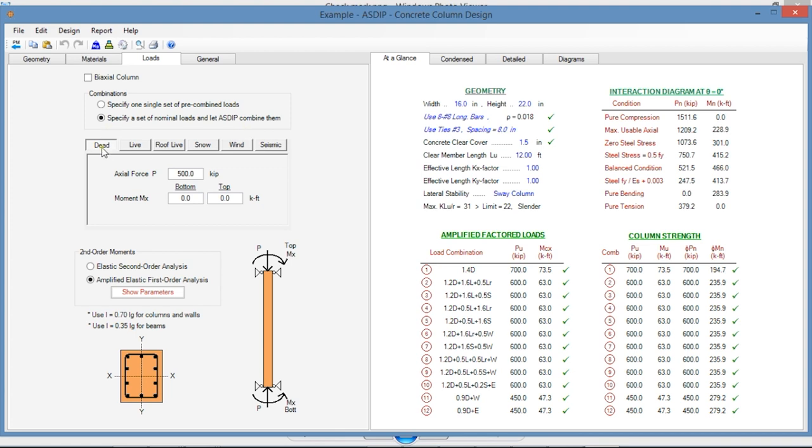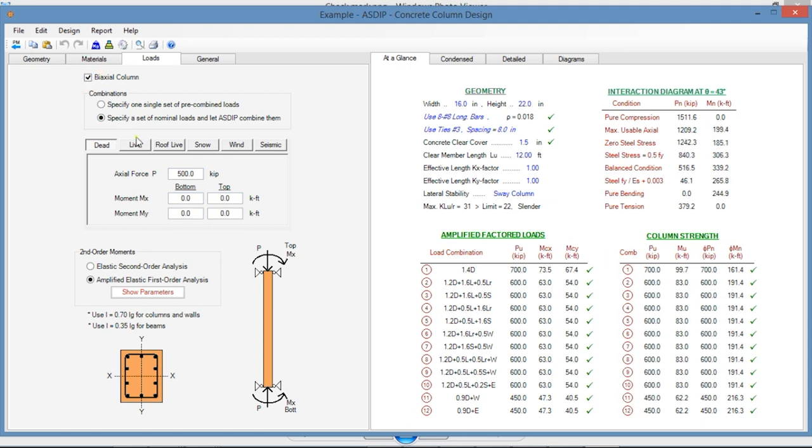For the second option, the load cases are dead, live, roof live, snow, wind, and seismic. The required loads are the axial load and the moments at the bottom and top. If the column is biaxial, then you need to enter the moments in both directions.